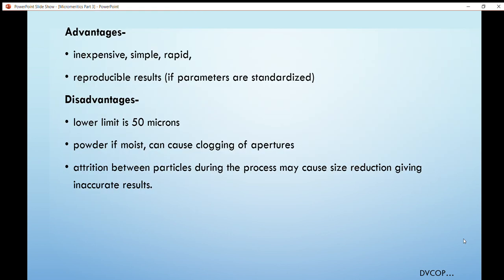Advantages of the sieving method: it is inexpensive, simple, and rapid, and gives reproducible results. Disadvantages: if the powder is moist, it may block the sieve aperture; mechanical shaking can cause particle size reduction, giving inaccurate results; and the lower limit is 15 microns — particle sizes below 15 microns cannot be determined.